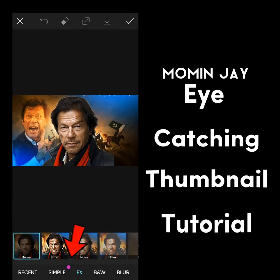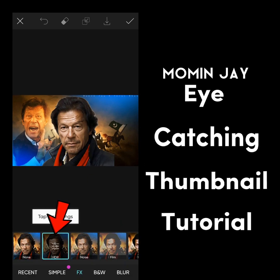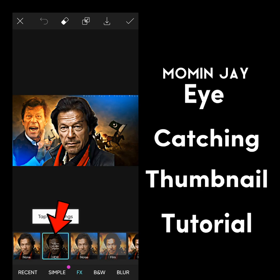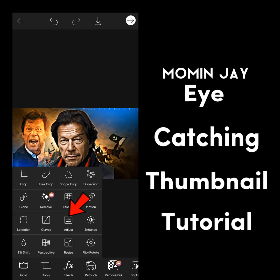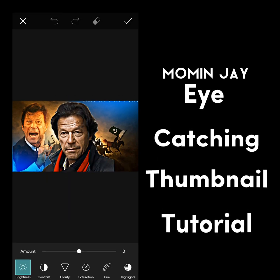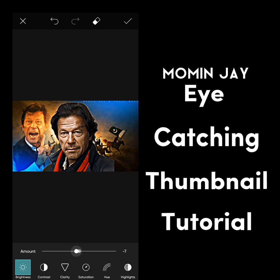Go to effects and click on HDR. Then copy these settings if you want to.